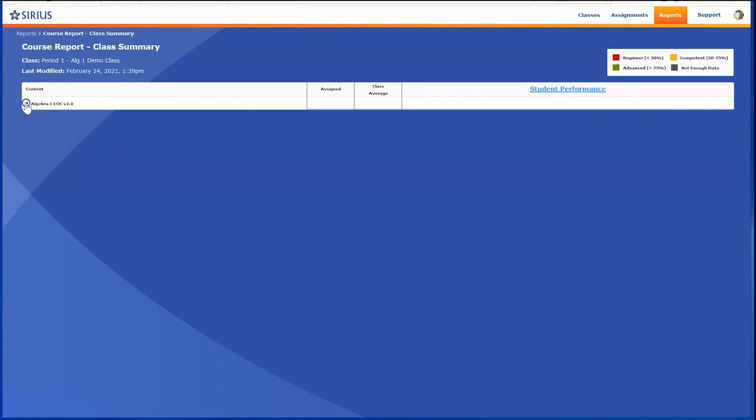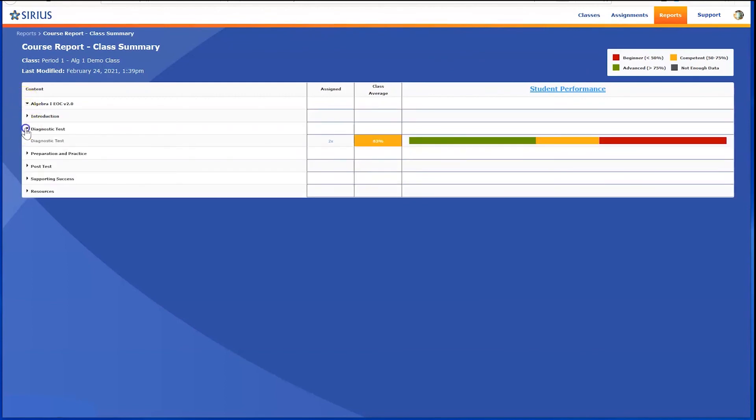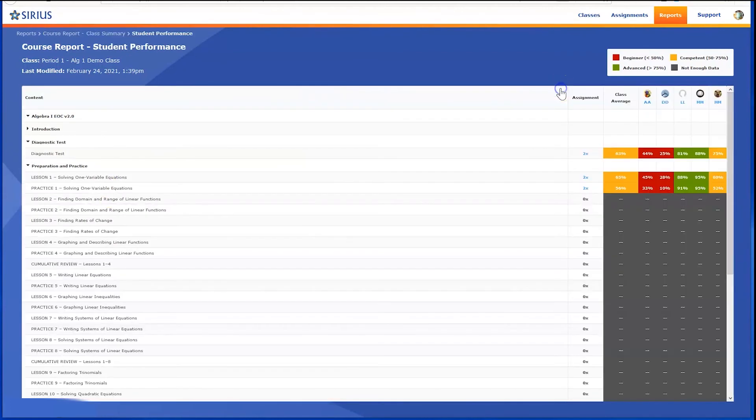Access the course report on the right of the screen for each class, and drill into each course or content category by clicking the caret. You can view student performance in this report as well. To view a single student, click their name in the column header.